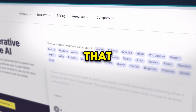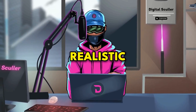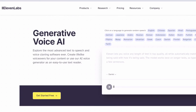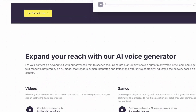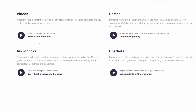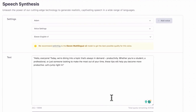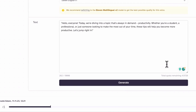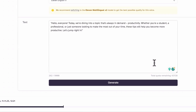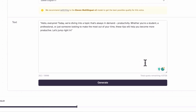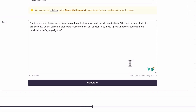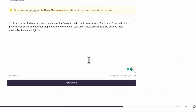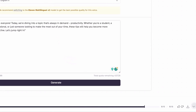Tool number 14 is Eleven Labs. This is a free AI tool that produces natural-sounding and realistic voiceovers. It is the tool I'm using for the voice you are listening to, and you've probably listened to some of its voices on social media without realizing. One of its popular voices is Adam, which sounds like this: "Hello everyone. Today we're diving into a topic that's always in demand — productivity. Whether you're a student, a professional, or just someone looking to make the most out of your time, these tips will help you become more productive."